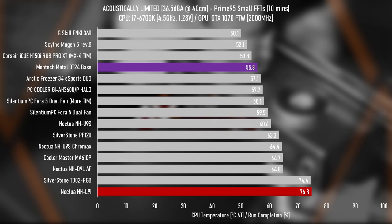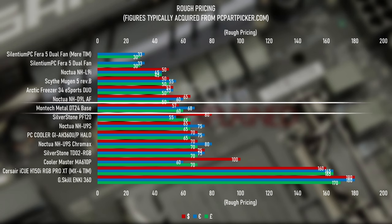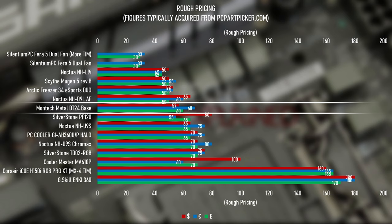Before I conclude everything, let's cover the cost. Performance doesn't exist in a vacuum after all. So the price of the Metal DT24 base is, or will be, $57, 68 euros, or roughly 60 pounds. The pounds was converted from the euro figure since I didn't get the pounds figure from Montec. For an air cooler, that's in the above average range. It's not ludicrously expensive, but it's certainly not a budget option.